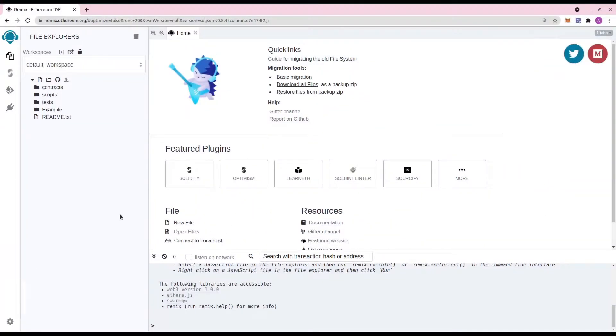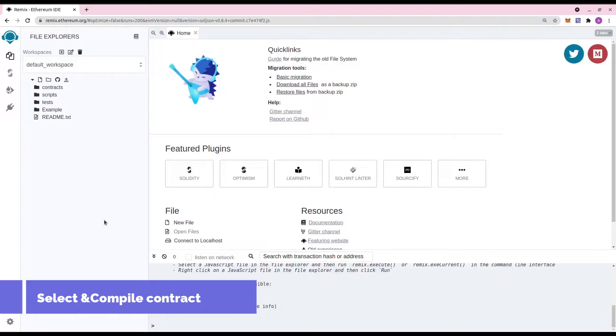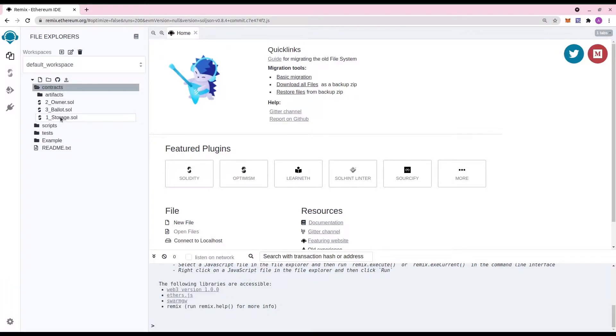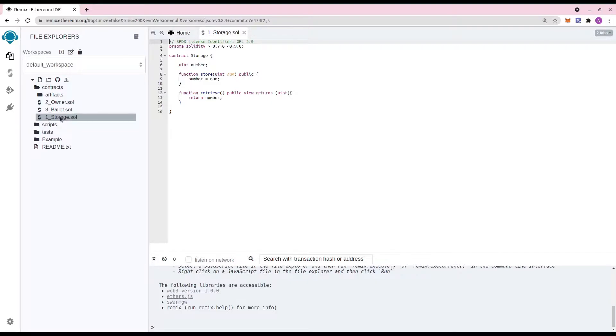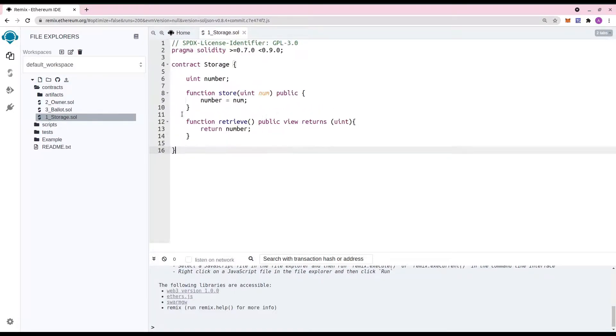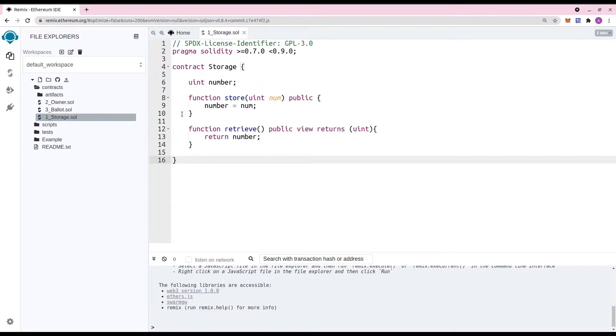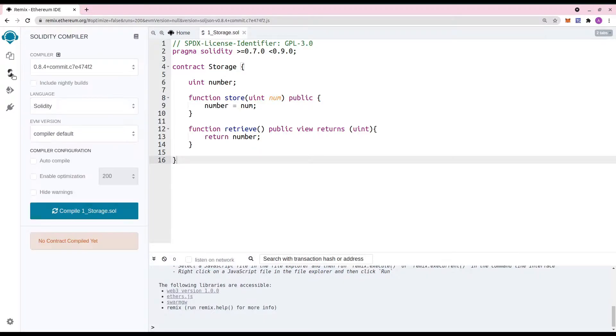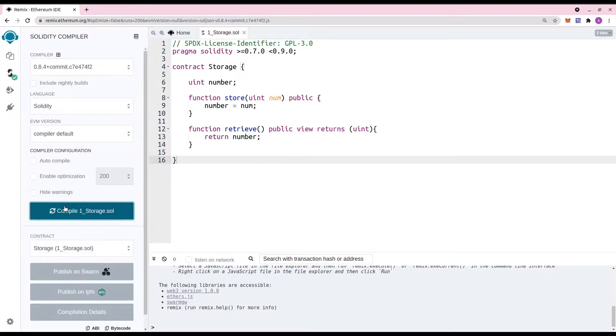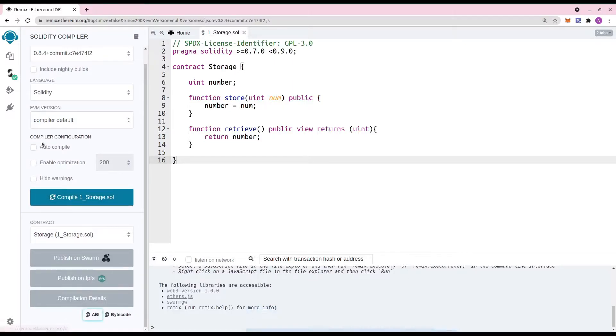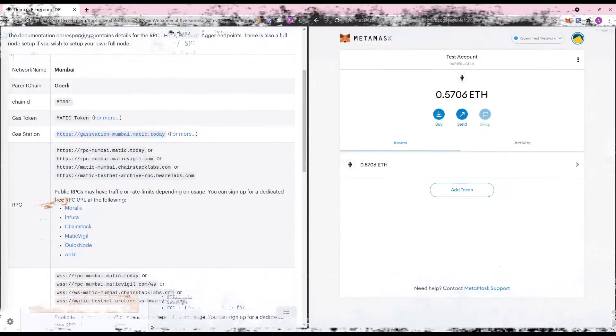So let's head over to the Remix IDE and select the example smart contract storage which is already provided by Remix. As you can see, in this contract there are two functions just to store the value and retrieve it. So let's compile this smart contract. Copy the ABI and paste it somewhere so that we can use it when we need to.